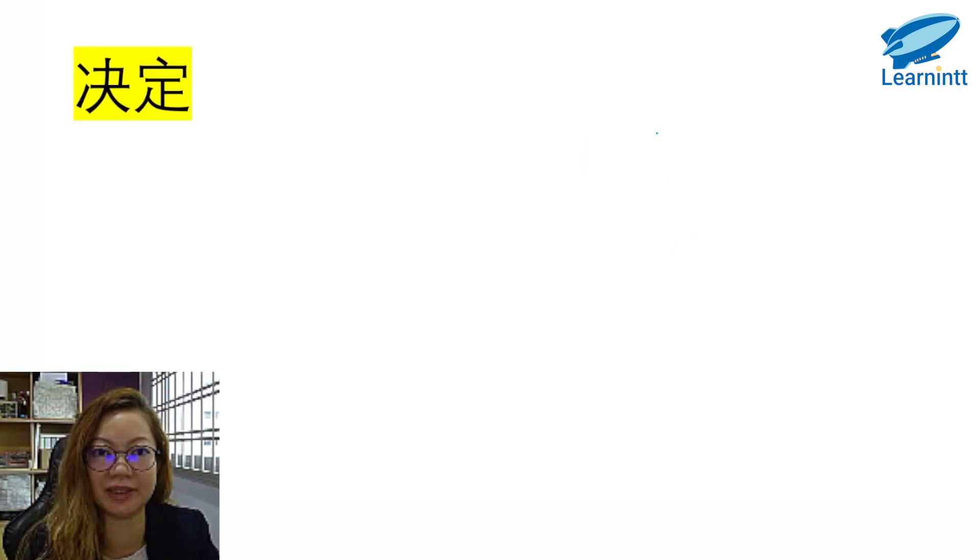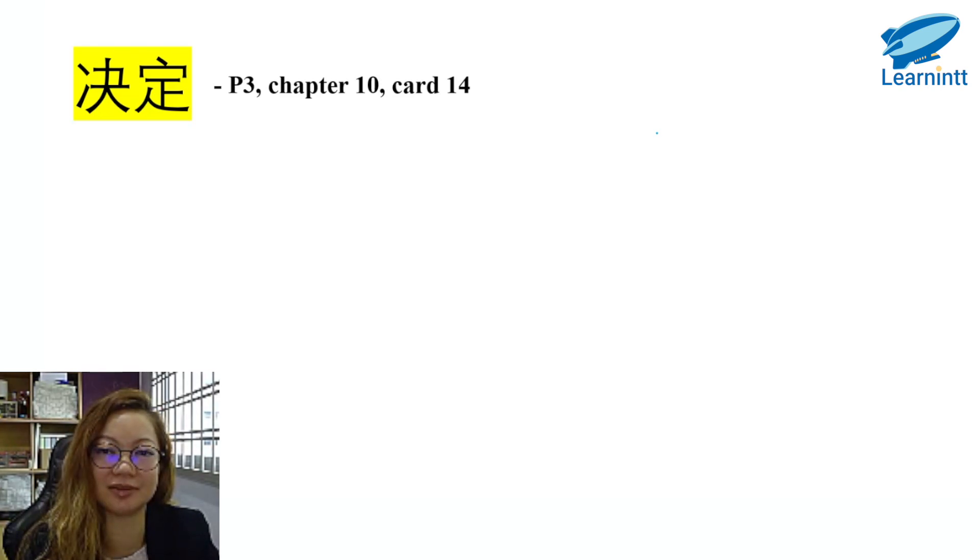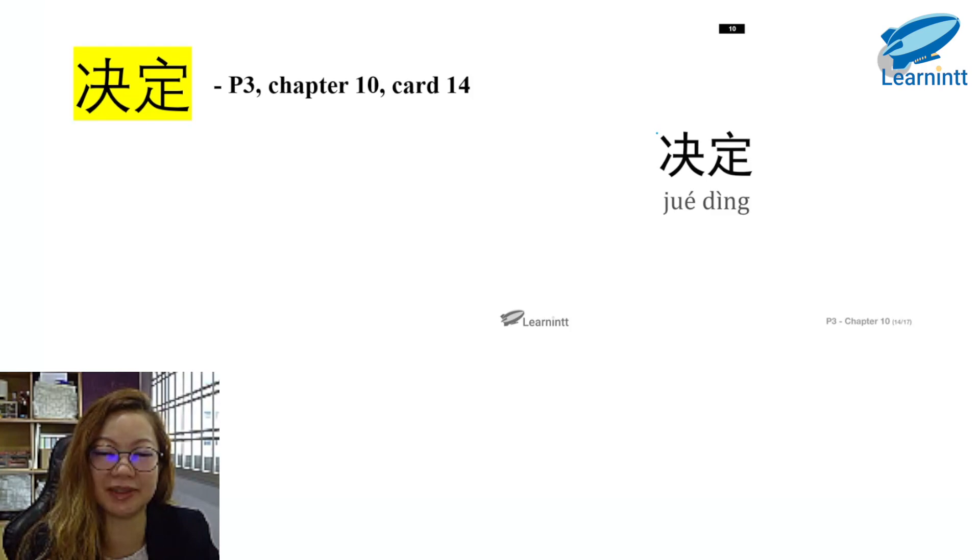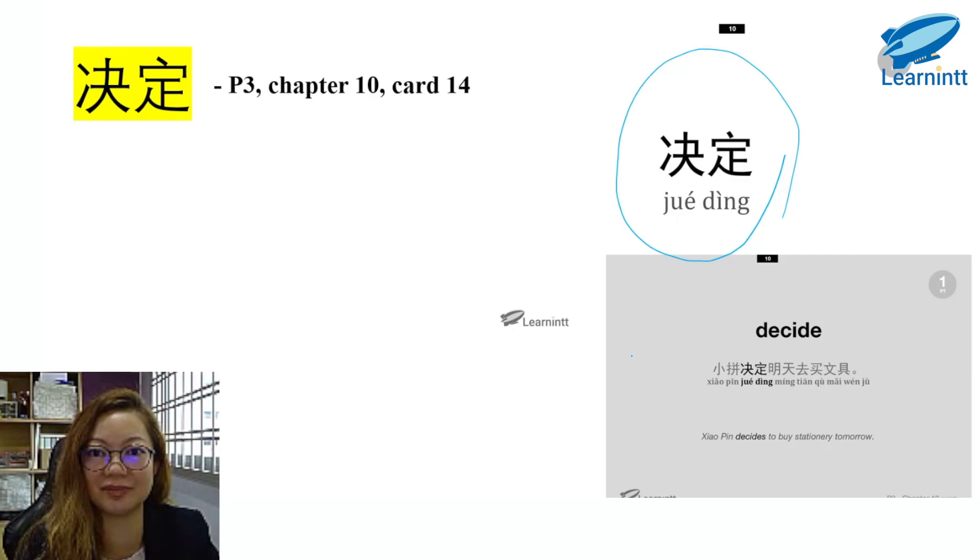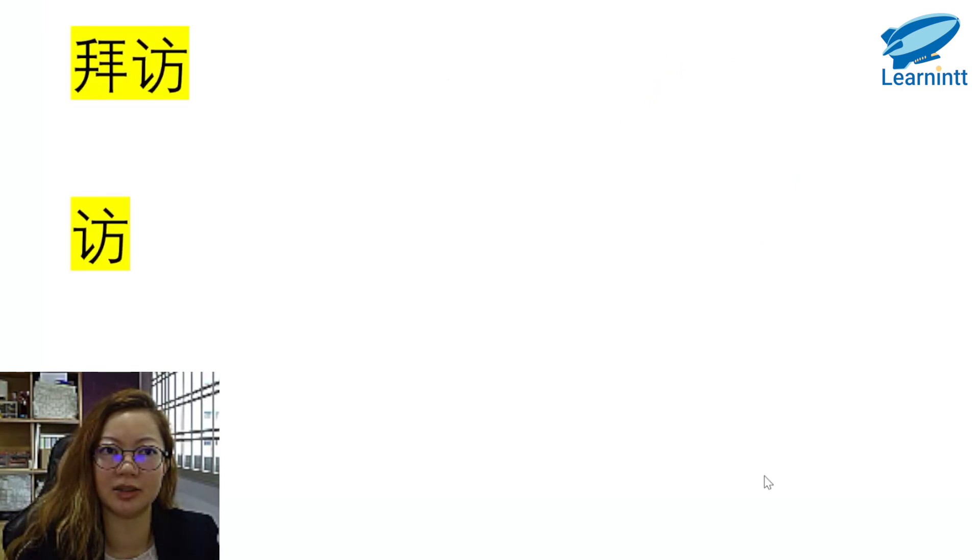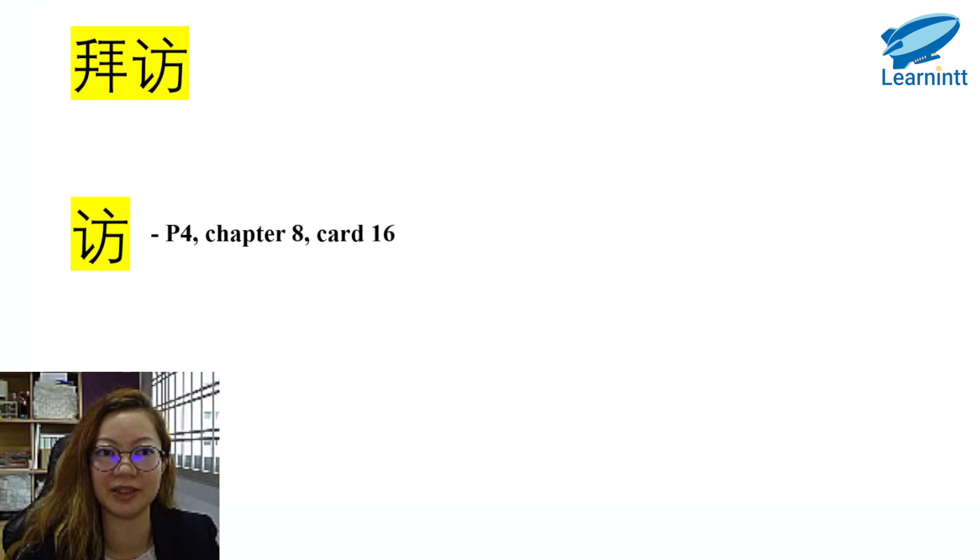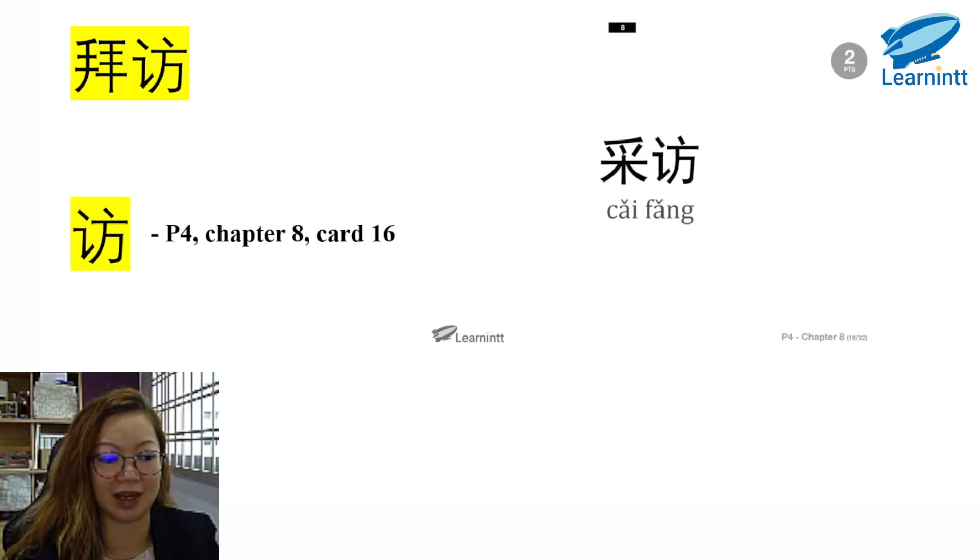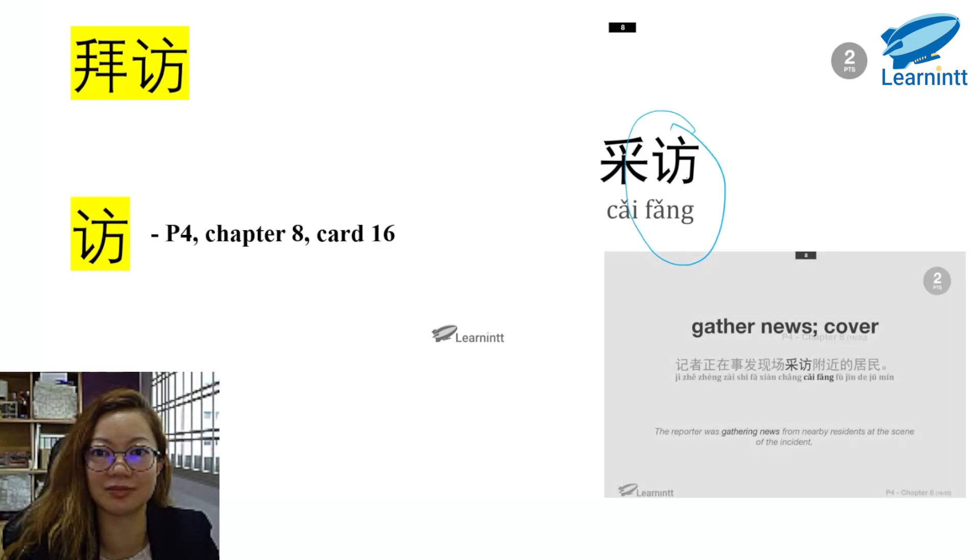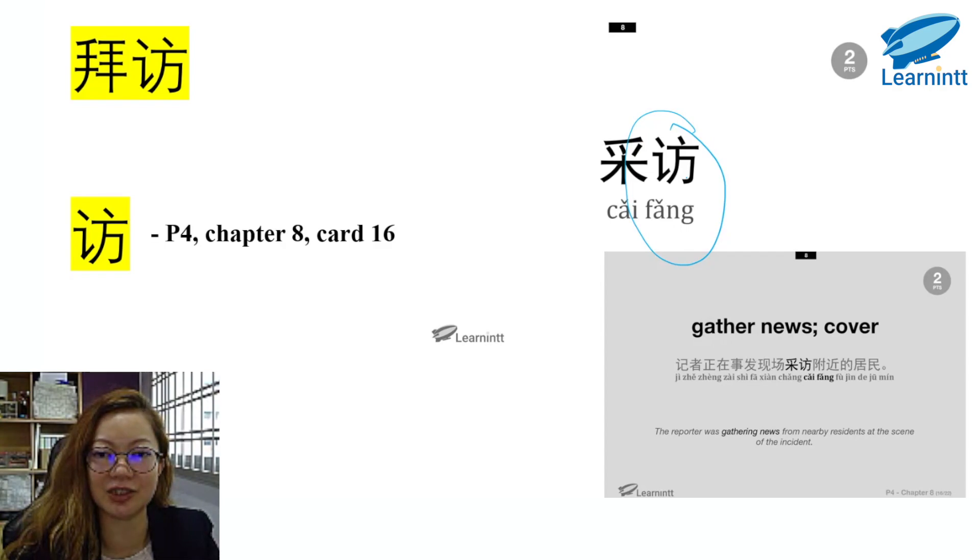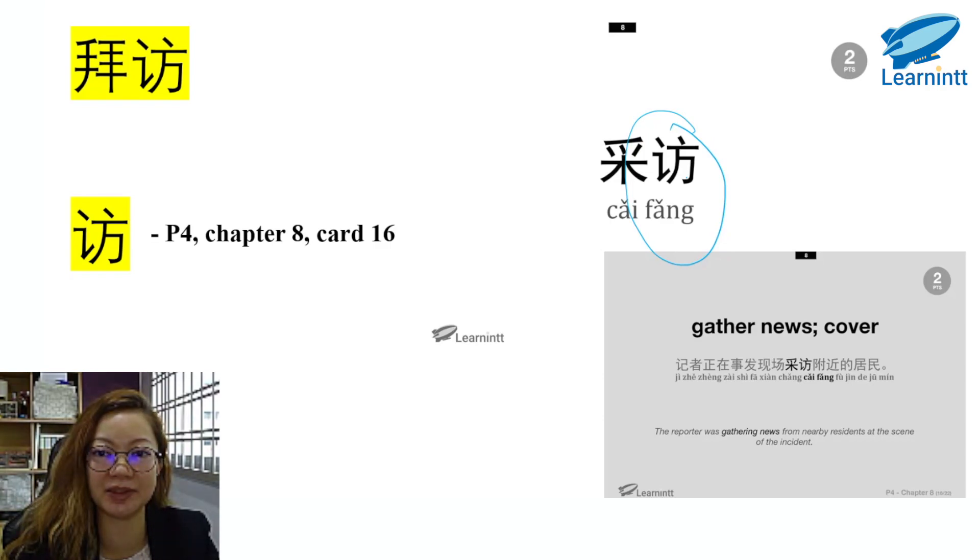决定. This is also in P3 syllabus. It's in Chapter 10, Card 14. 决定, so we have the exact word. It means decide. 小平决定明天去买文具. 拜访. 拜访的访. You can find it in P4, Chapter 8, Card 16. In the flashcards, it is 采访, but it's still the same character 访. 记者正在事发现场采访附近的居民. You will also see the 汉语拼音 on the reverse side.